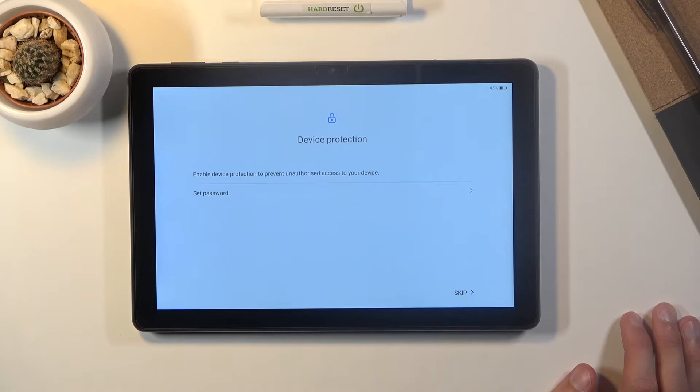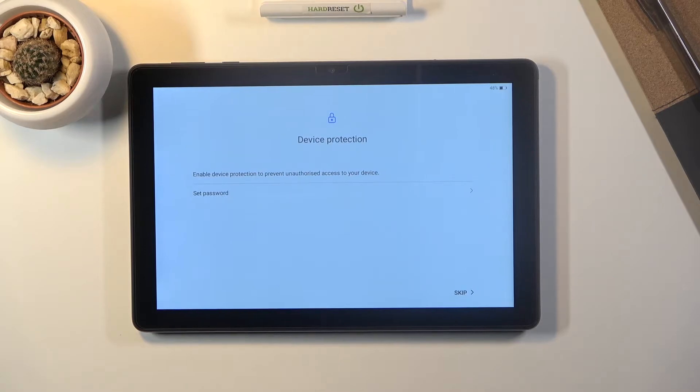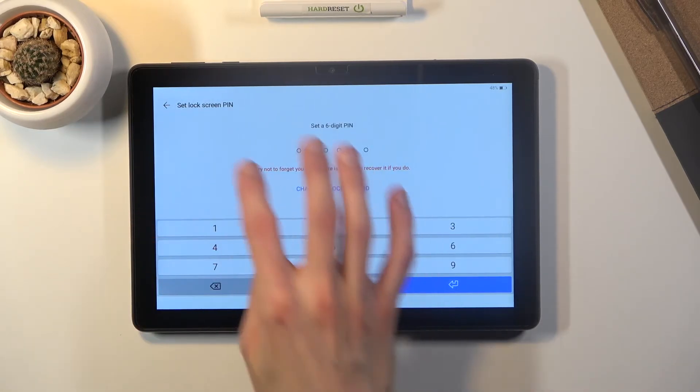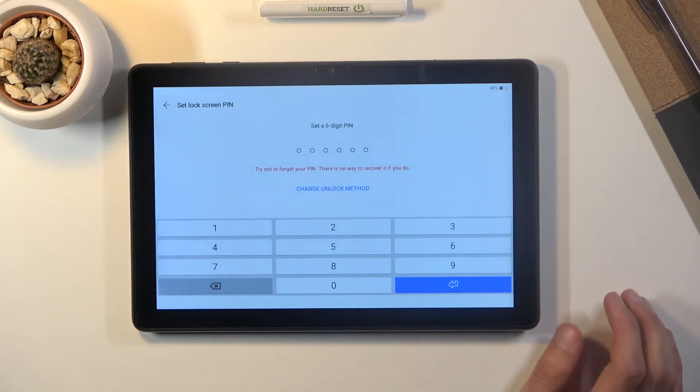Device protection. So right here we can set up a protection for the device and you can tap on set password. There we go.